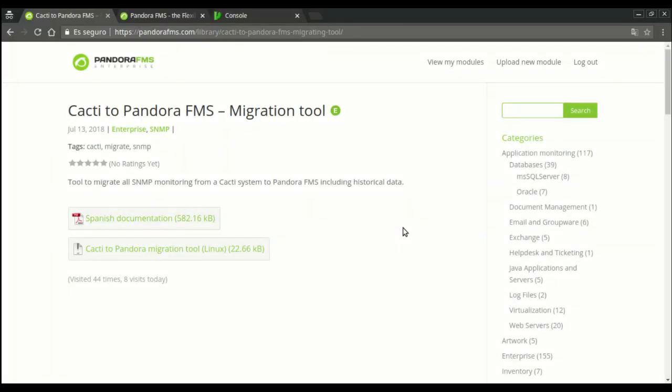Hello, and welcome to this video guide to migrate Cacti monitoring to Pandora FMS in a simple and easy way. At this entry from Pandora's library, you can download everything you need for this process.